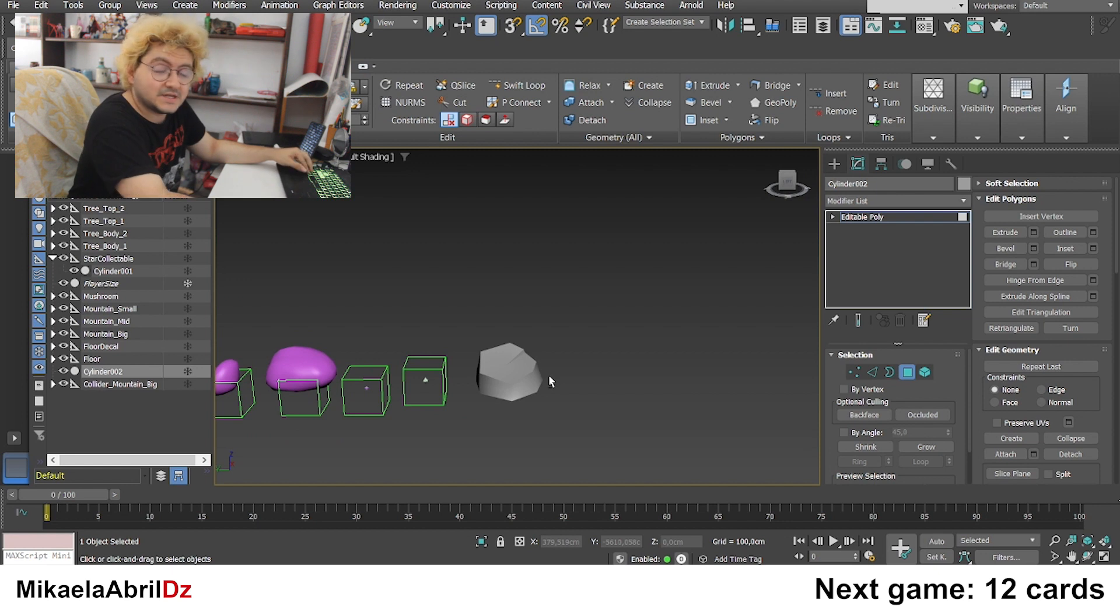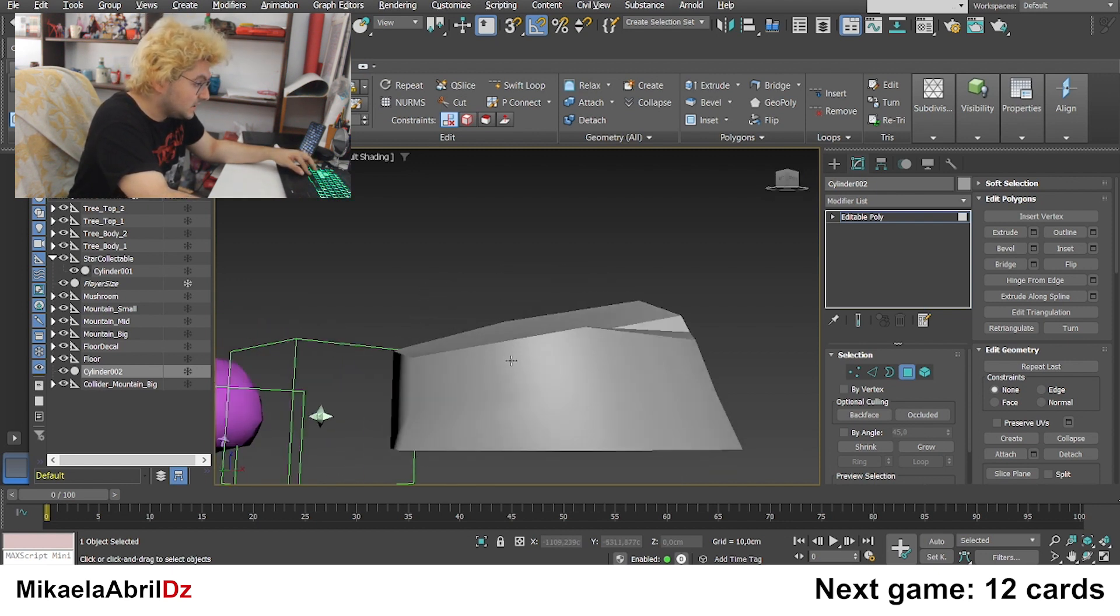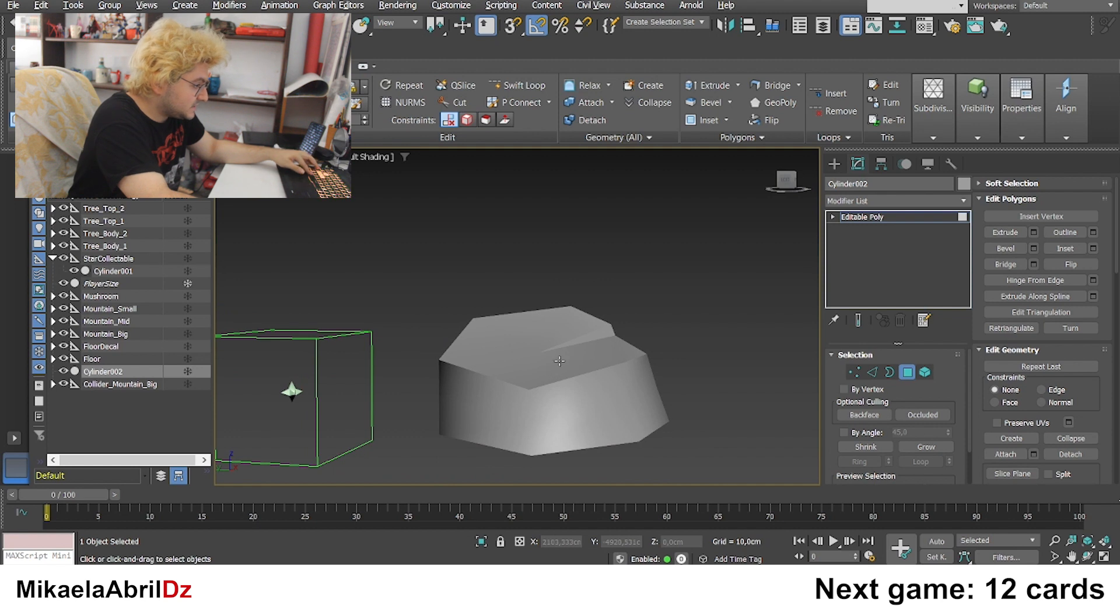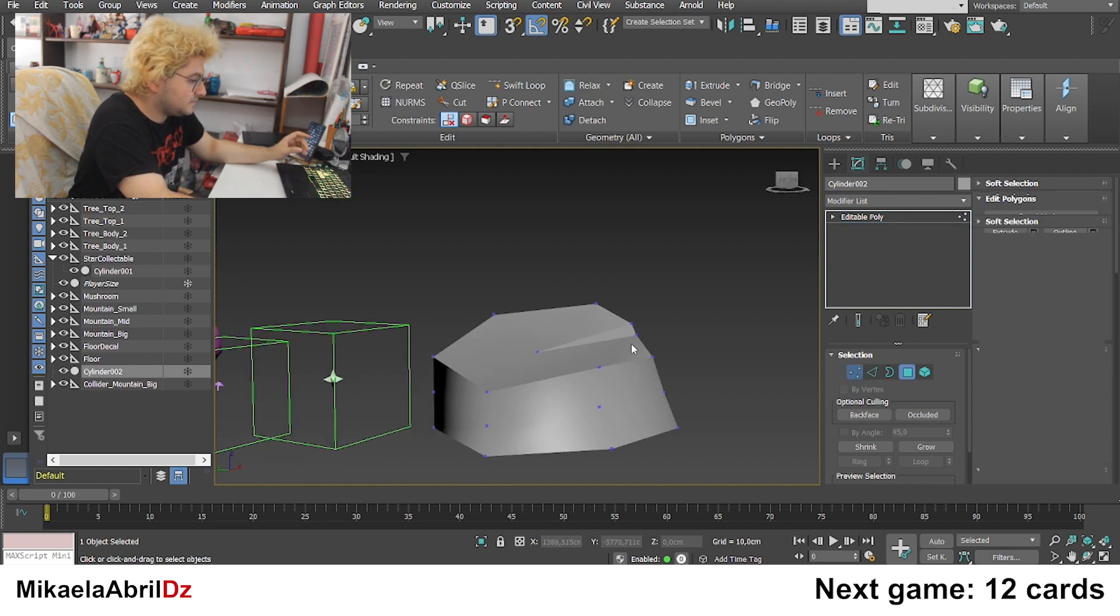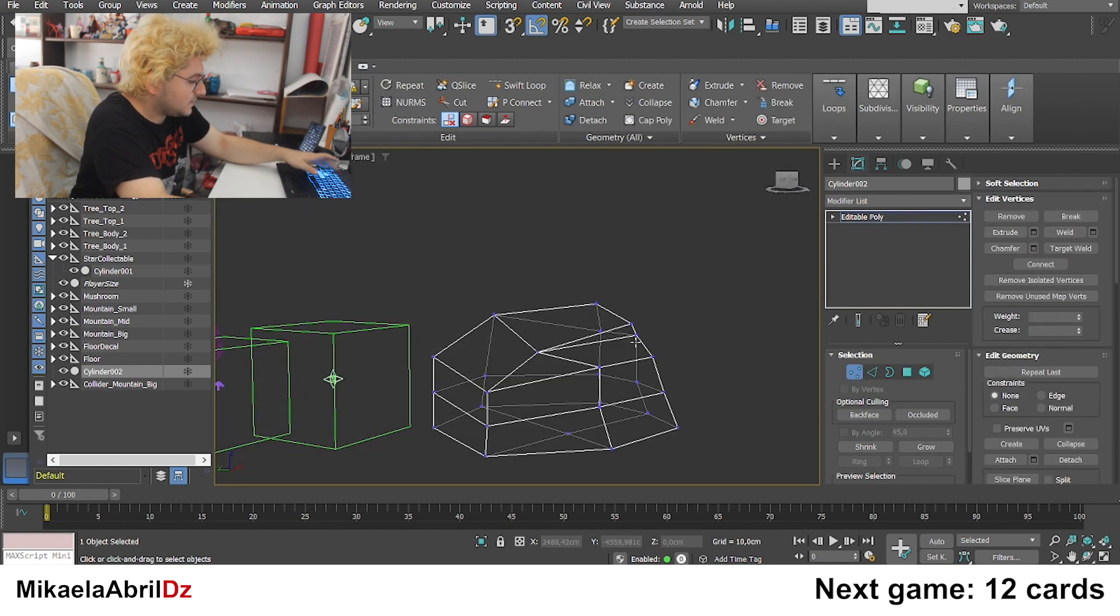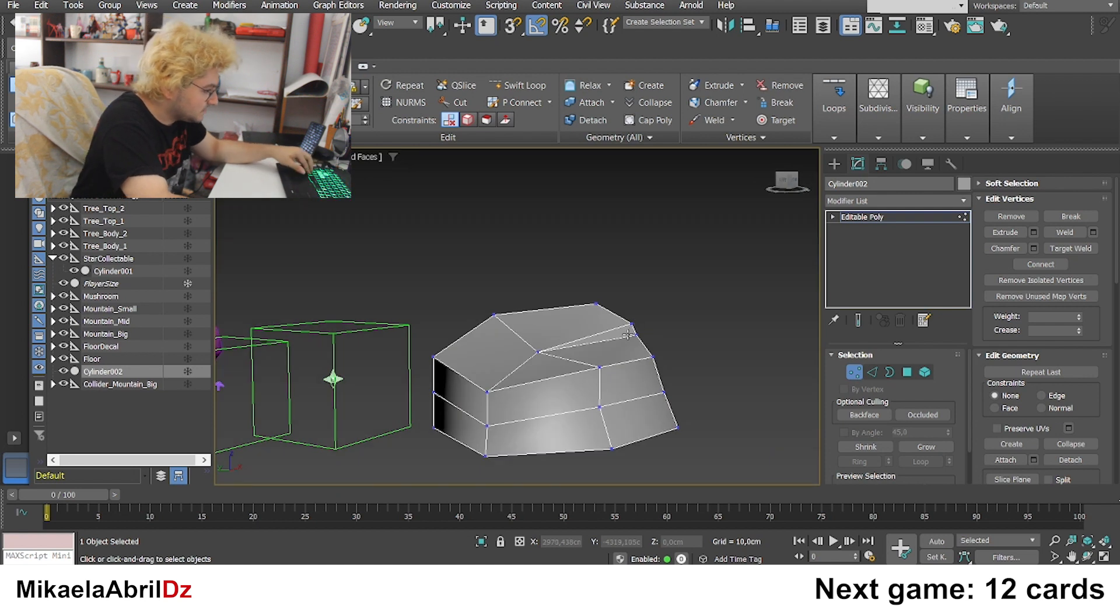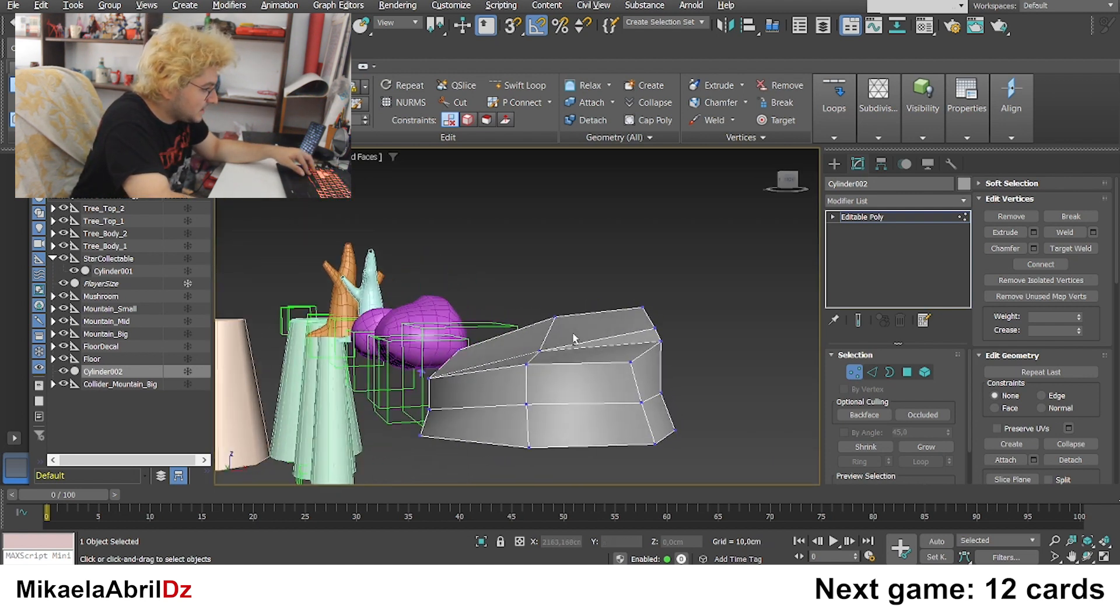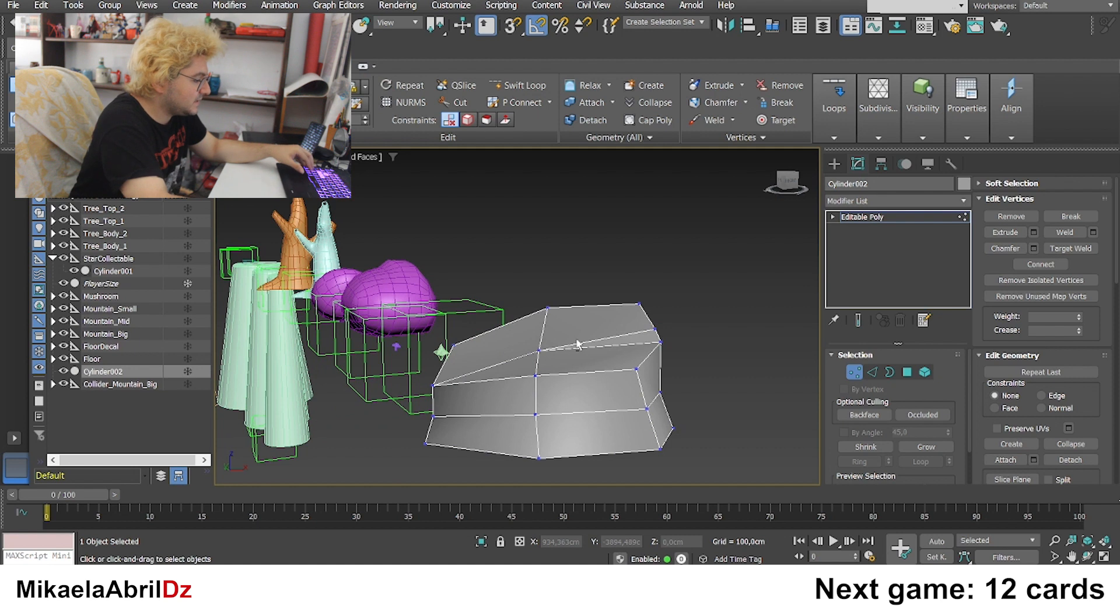Keep an eye on the channel to see that. Yeah, I have here this basic shape which I've done. Basically I've come from a cylinder and I have been adding geometry and modifying it a bit.